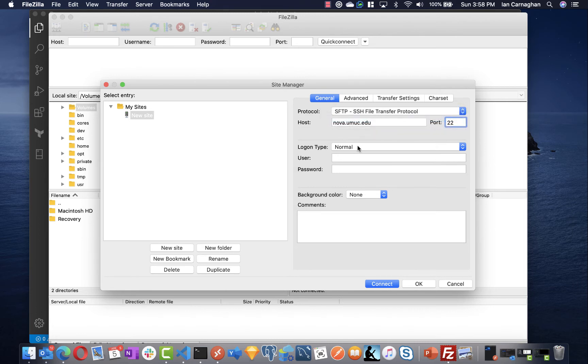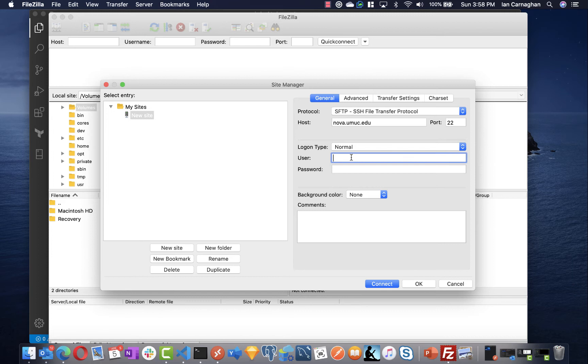We want to make sure login type is normal and then we'll give it the username and the password, and this was the same username and password that you would have set up earlier when you created your NOVA account.